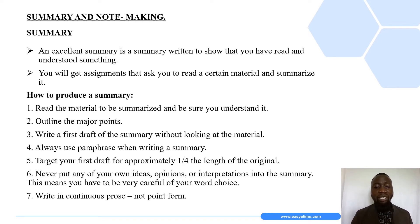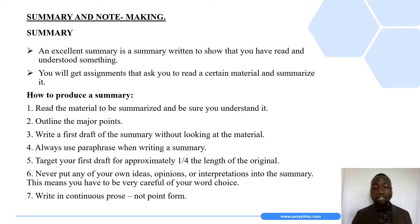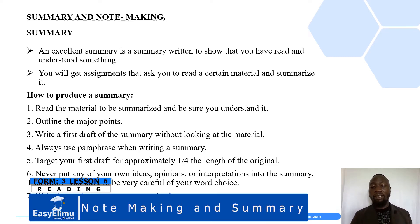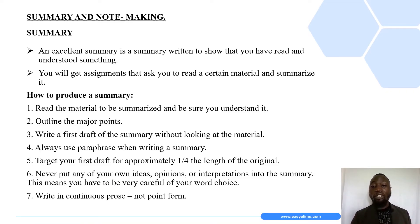Let me start by addressing the first area — summary writing. Before we look at the steps or stages in summary writing, it is important to understand the meaning of a summary. A summary is a brief statement or account of some of the main points of something. In most cases we are given an original text and told to rewrite it, giving an account of the main ideas within that text.